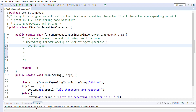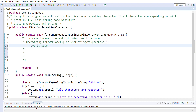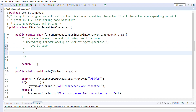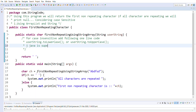Let's suppose if the input has double j. In this case, for the first j, the pointing character is j and the remaining is the substring. If the substring contains j, we will add it to the ArrayList for checking against the next characters. So let's start writing the program.